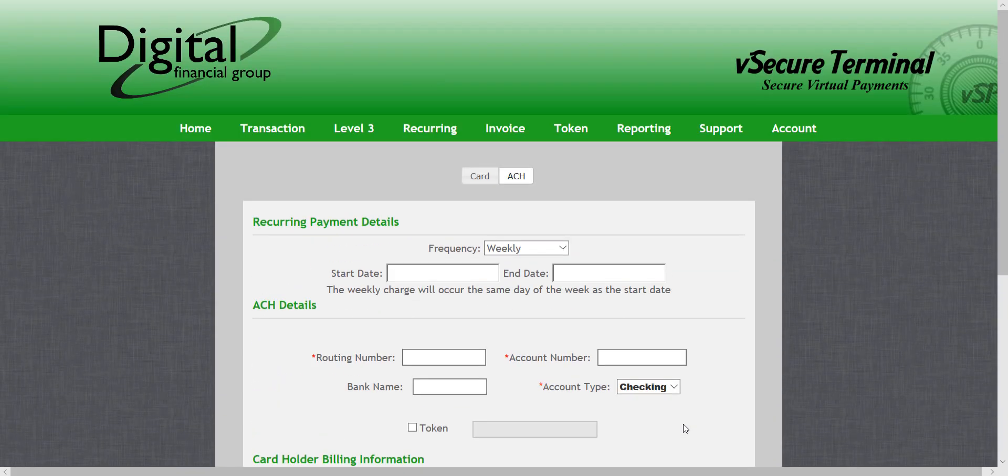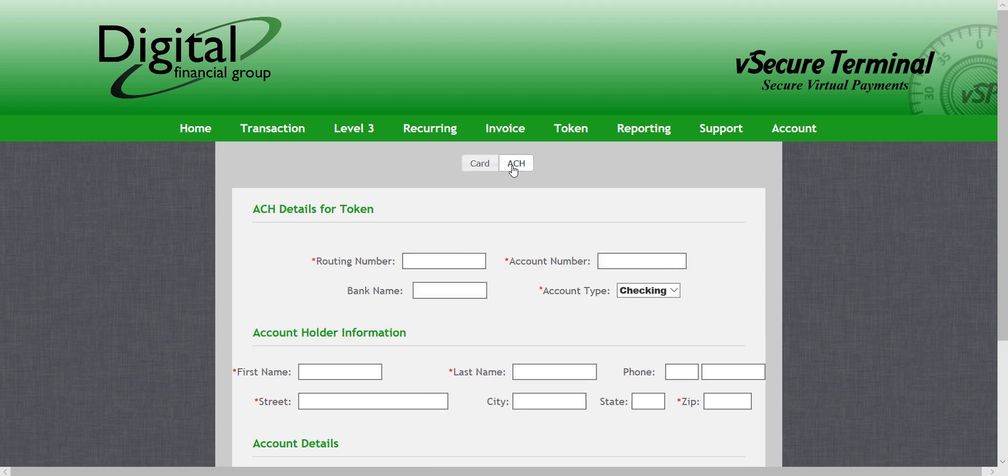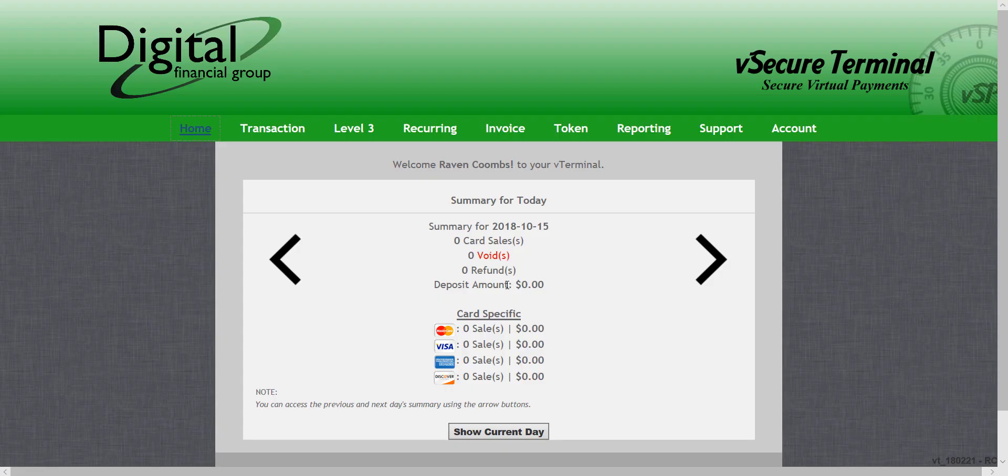Next, I can go to token and create token transaction. Again, select ACH at the top, then fill out the information here to tokenize your ACH payment.